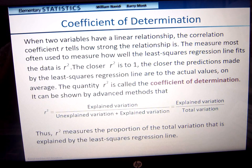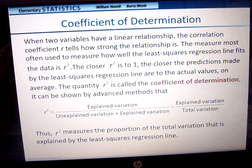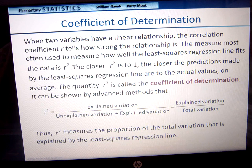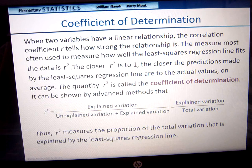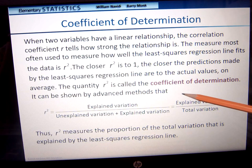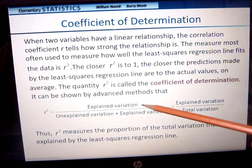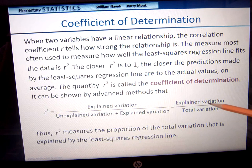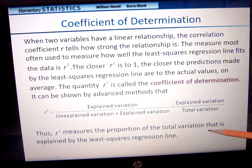When two variables have a linear relationship, r tells us the strength. The measure most used to assess how well the least squares regression line fits the data is r-squared. The closer r-squared is to 1, the closer the predictions are to the actual values on average. r-squared is called the coefficient of determination, and equals the explained variation divided by the total variation — it measures the proportion of total variation explained by the least squares regression line.